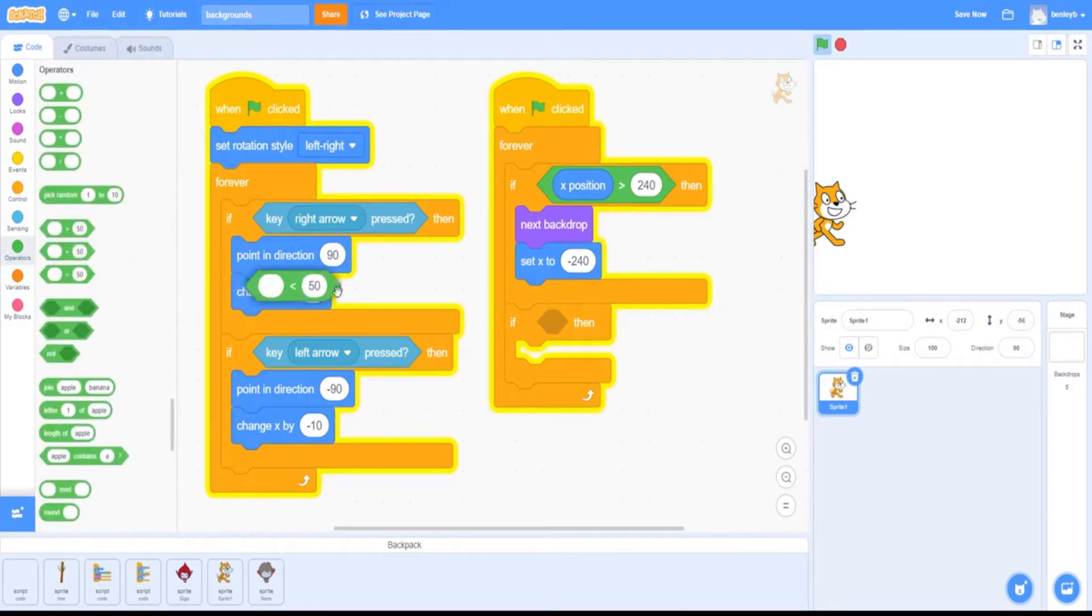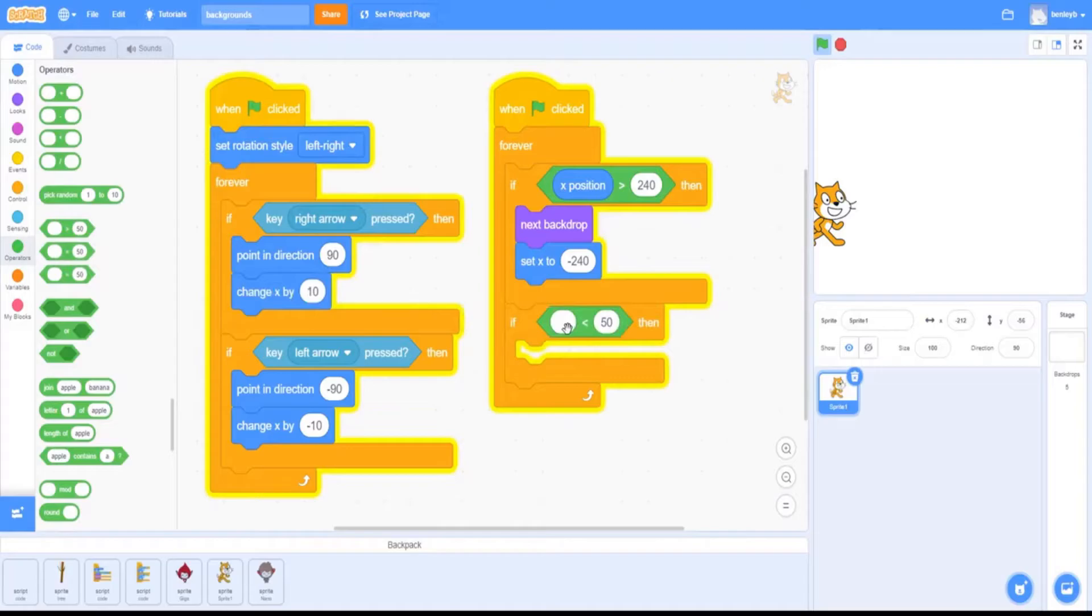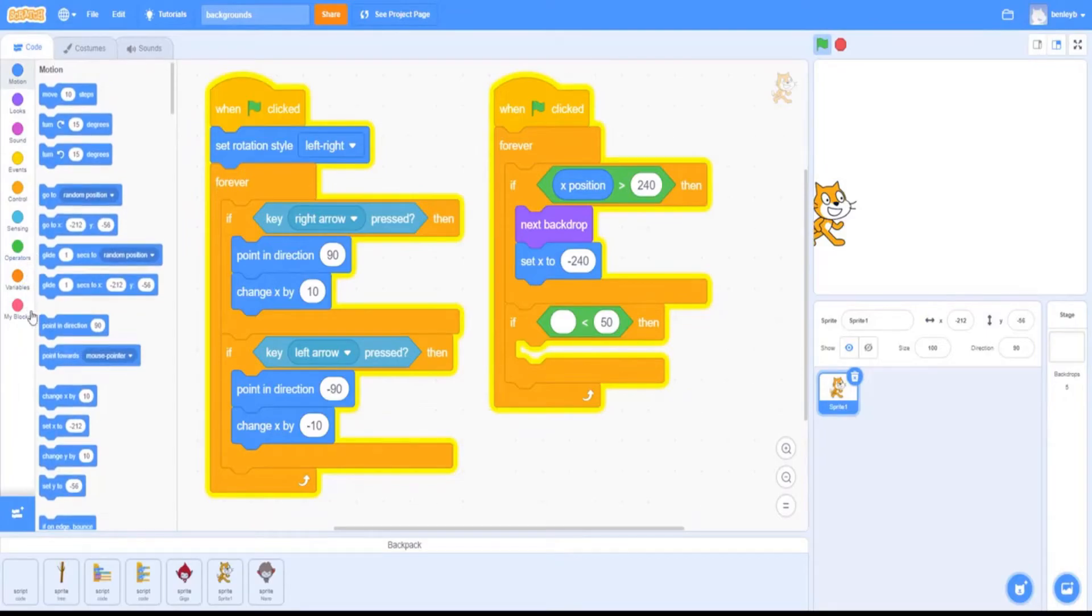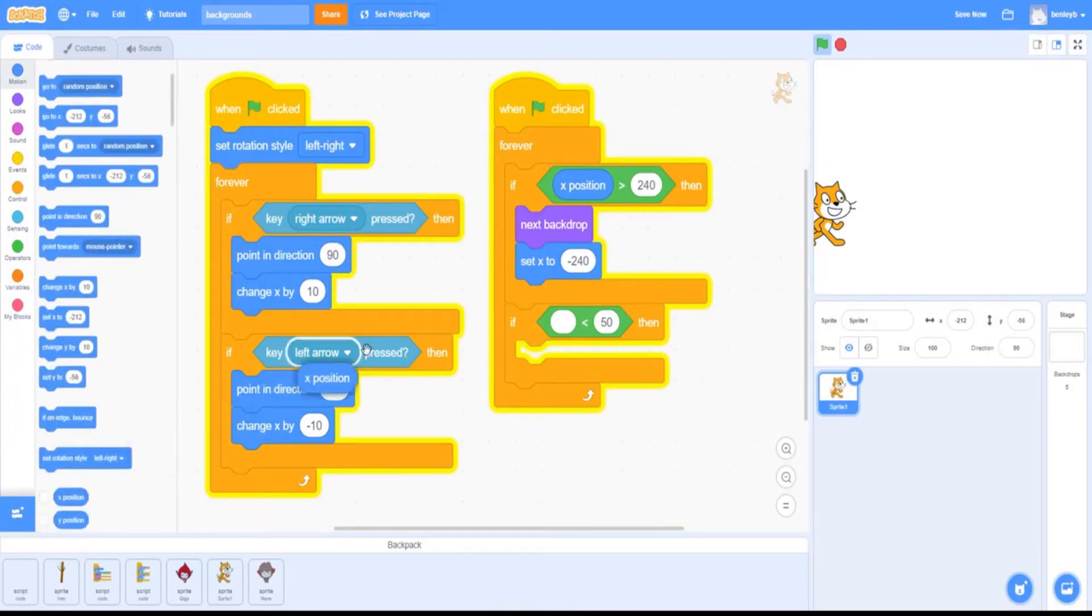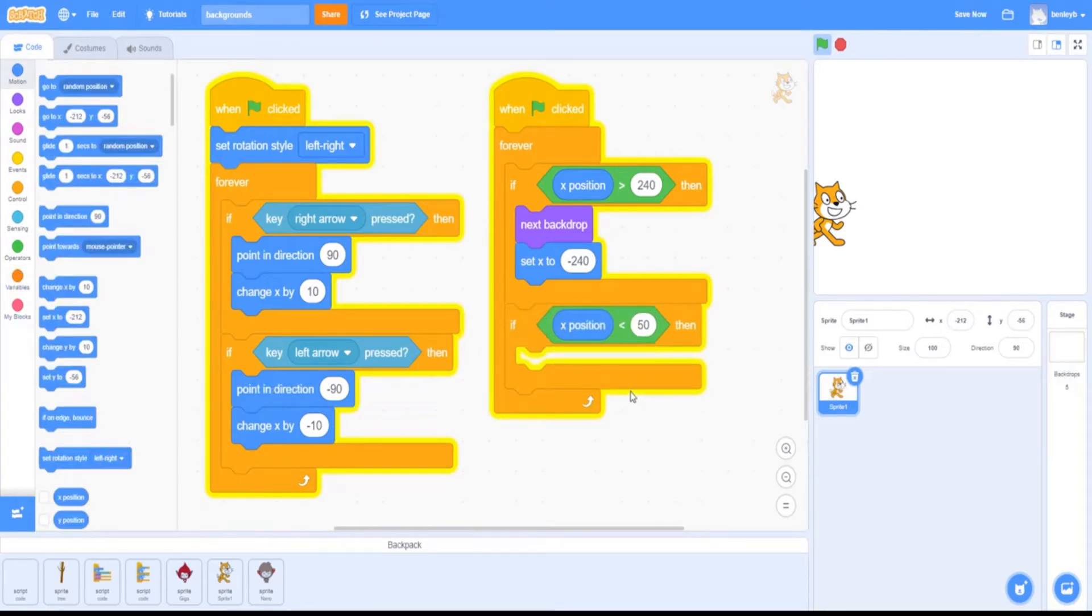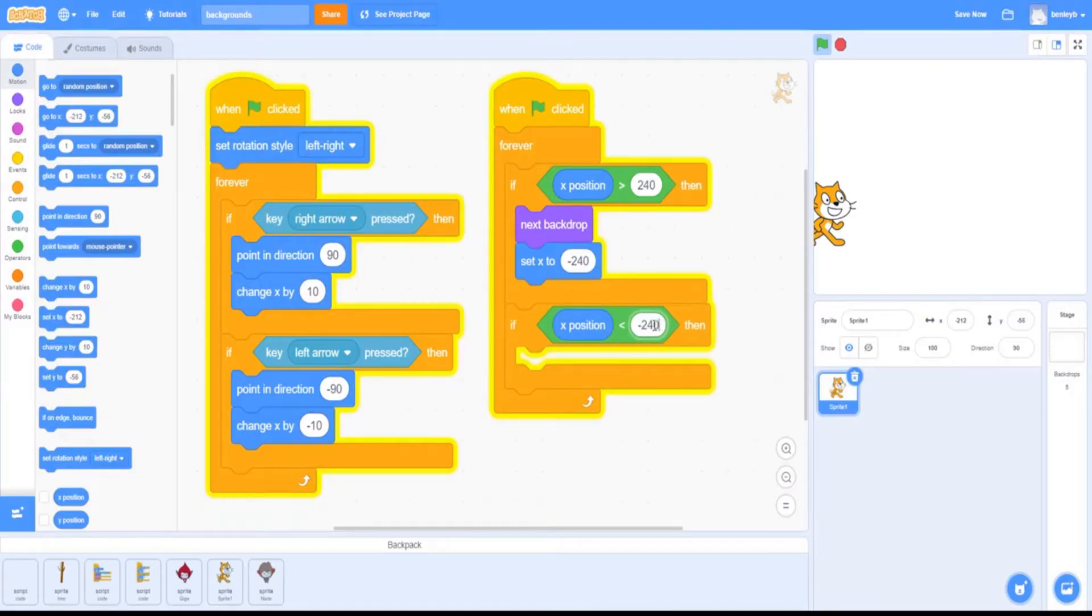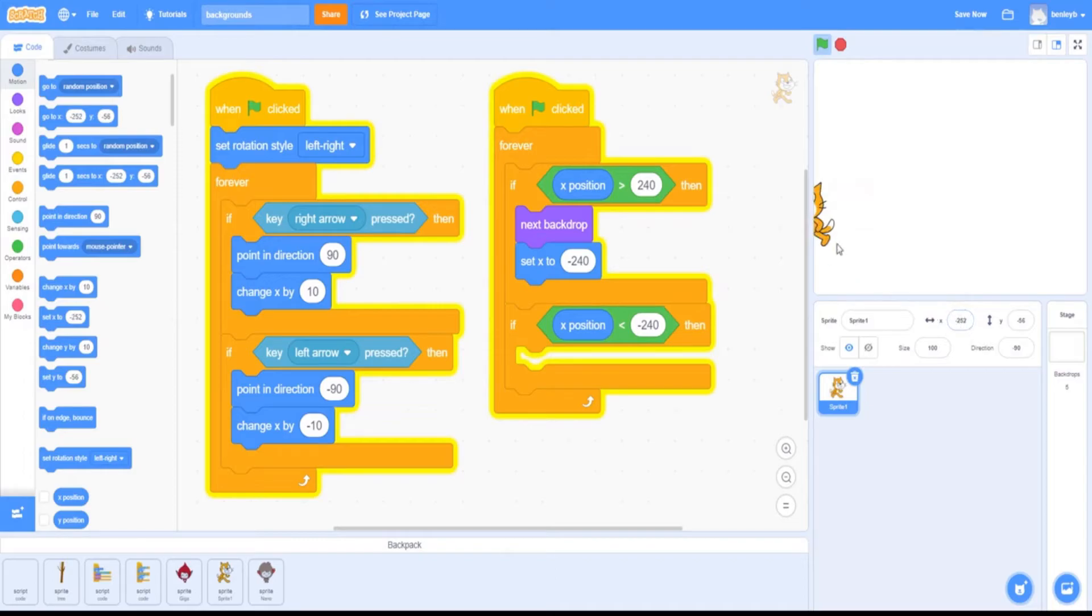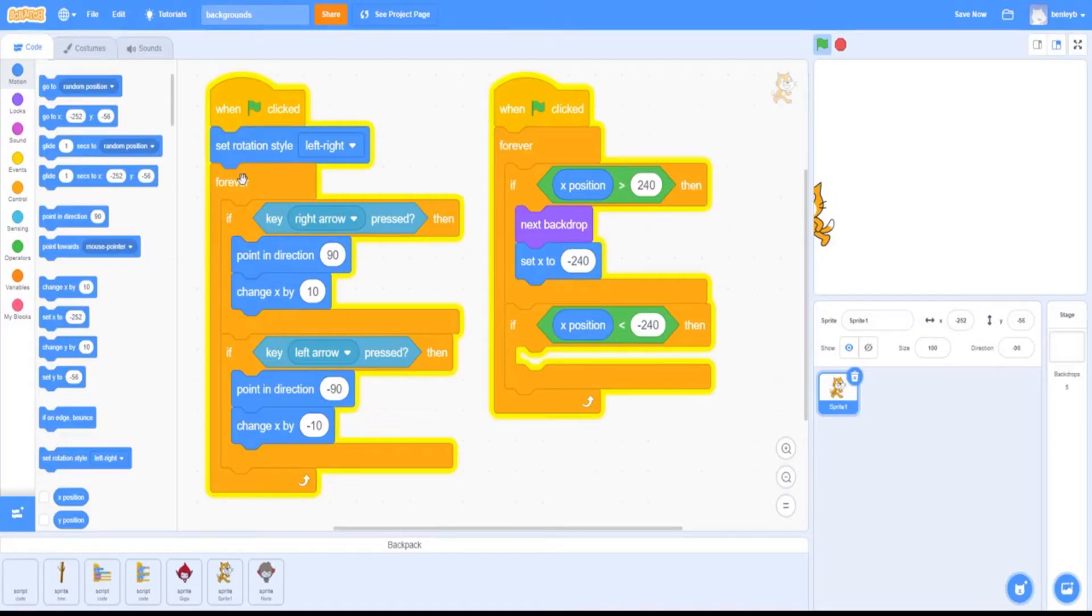If we drag this down here, in the first bubble we're going to want to put in an x-position, just like we did in the first if-then statement. Go to motion, then go to x-position and put it in the first bubble. We're going to make this, instead of 240, negative 240. What this is saying—as you can see, if I move this cat all the way to the left, it's around negative 240. So if we go higher than negative 240, we're going to make it change backdrops.